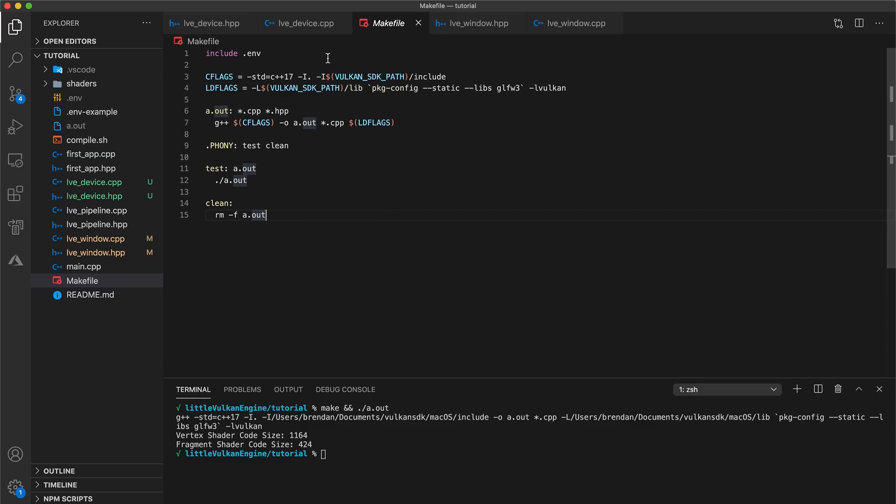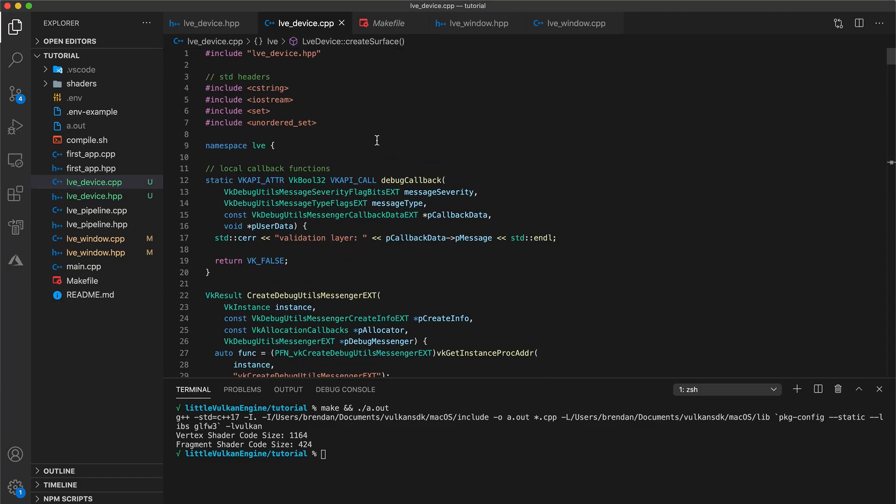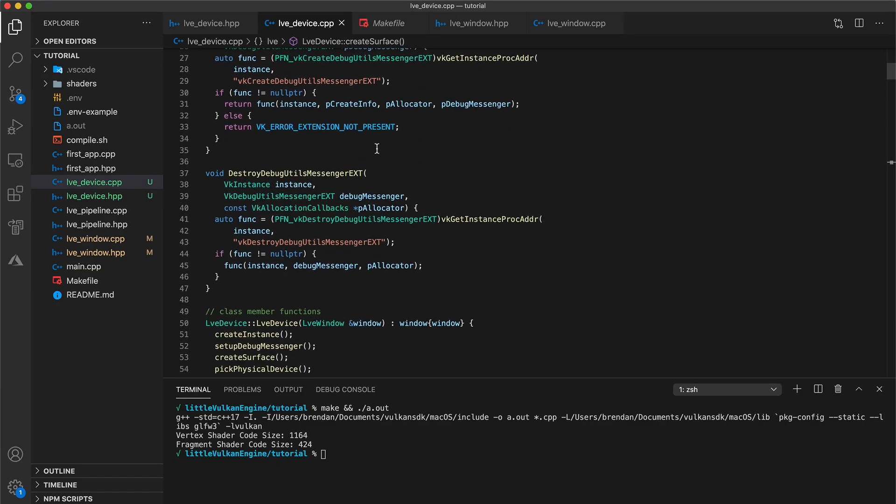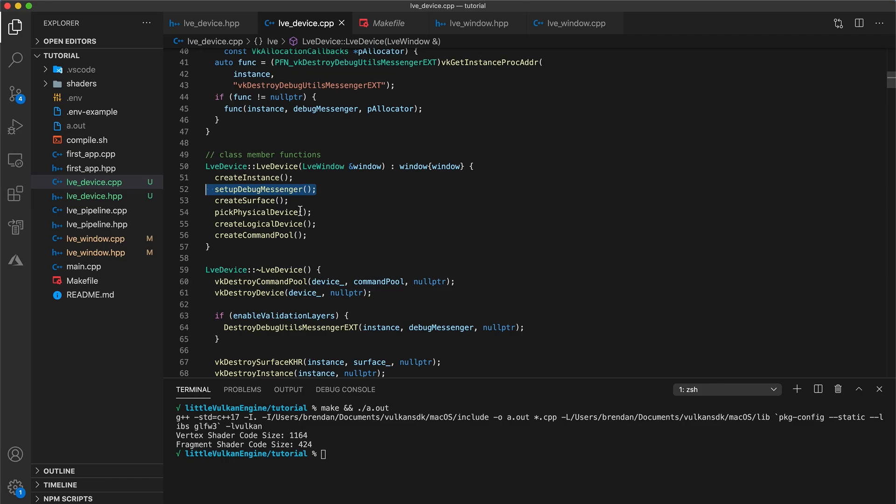Here's a brief overview of what this device class does for us. In its constructor, the first thing we do is create a Vulkan instance. This initializes the Vulkan library and is the connection between our application and Vulkan. Next, we set up validation layers. By default, the Vulkan API does extremely little error checking during operation, meaning that even small errors won't be caught and can result in a crash or undefined behavior. So when debugging, we should enable validation layers to check for errors and then disable them for release builds when performance is critical.